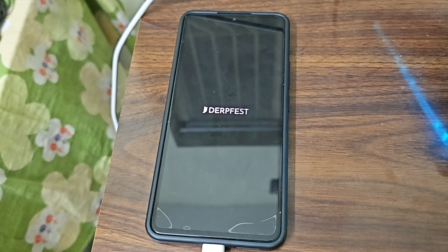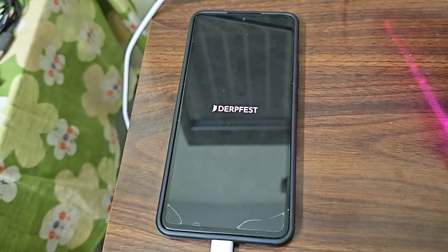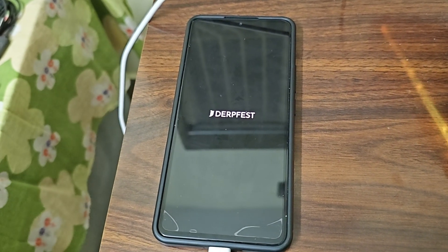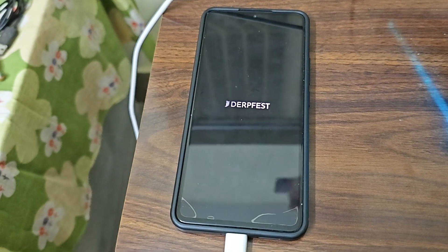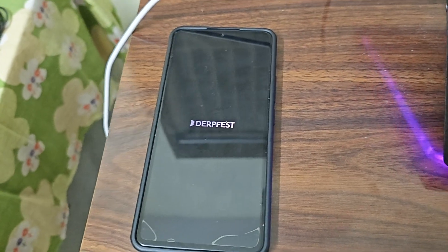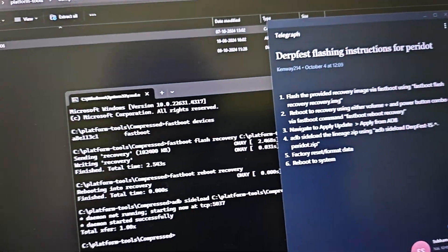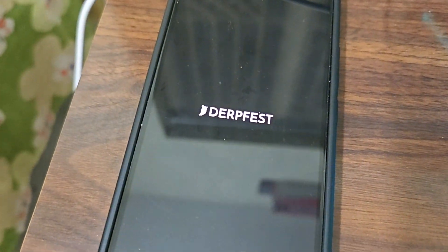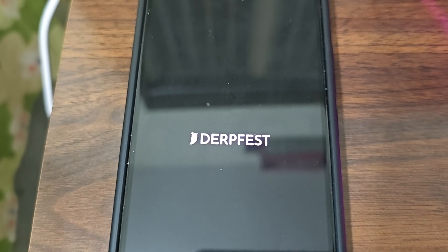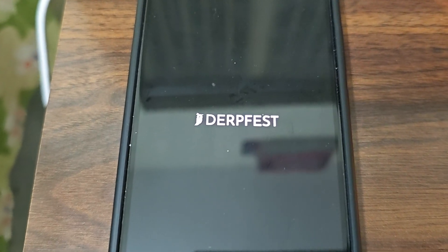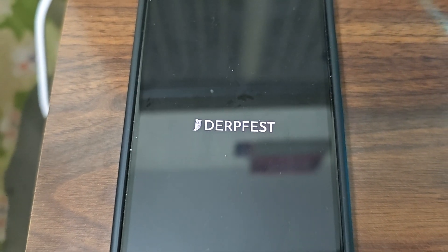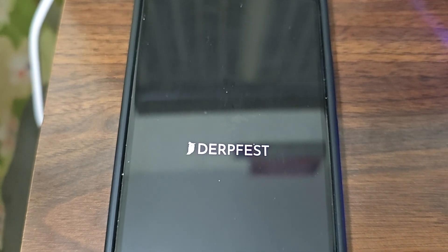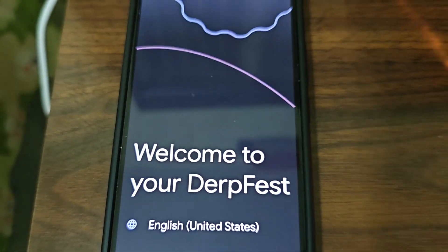It will hardly take one minute or two minutes max and then you will be in your DerpFest ROM. So easy, but yeah you need a PC or a laptop because TWRP is not stable. I will not recommend guys going for TWRP.